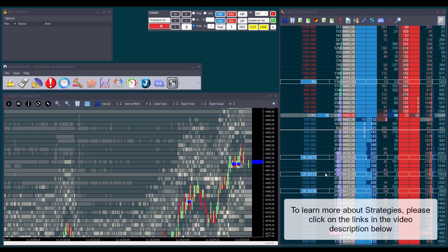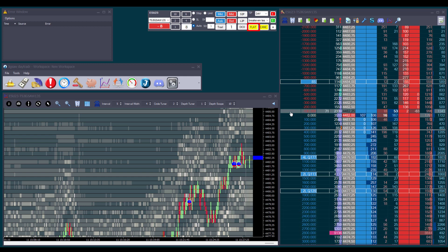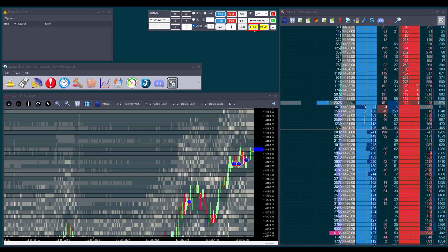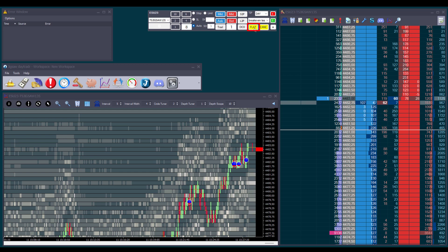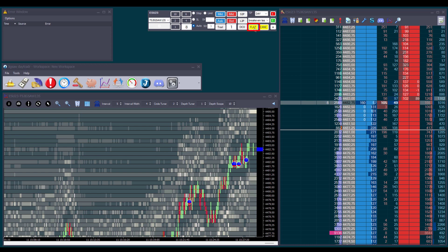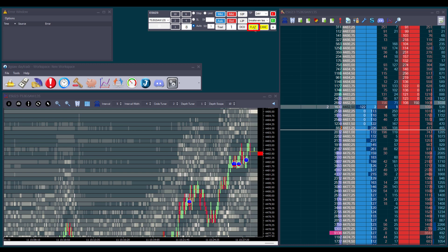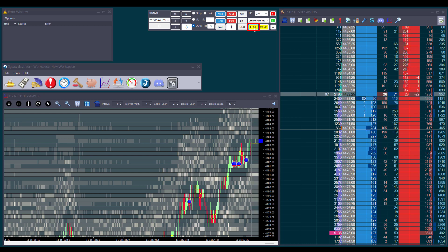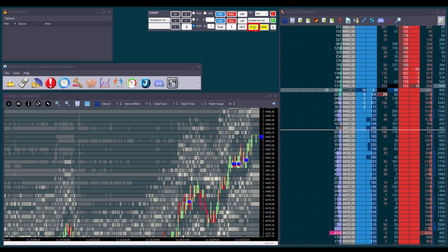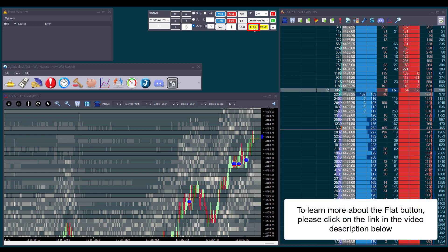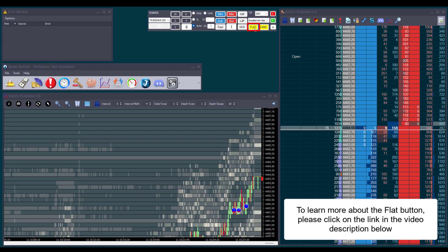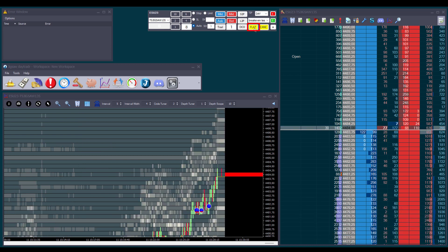If we want to close our position, we can click on the flat button. This will not only close our position but also cancel all pending orders. Most markets don't support flat-flat, so when we click flat, we cancel any outstanding orders and then send a market order to close the position. Sometimes we get no response from the broker, and the flat button becomes gray — meaning it's been disabled so we don't keep clicking on it, which might reverse our position. In that situation, especially when the market is moving fast, we should close our position on our broker's platform or call them directly.